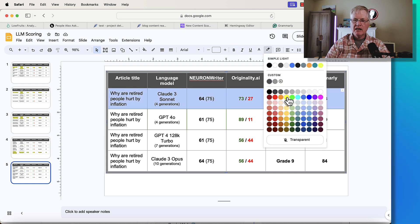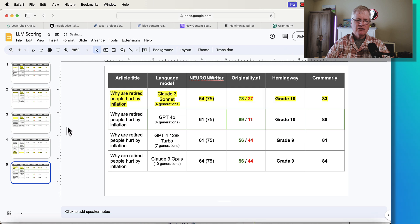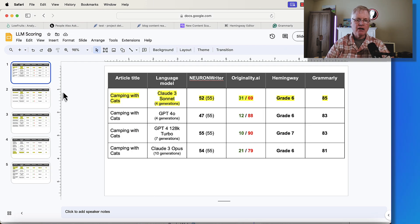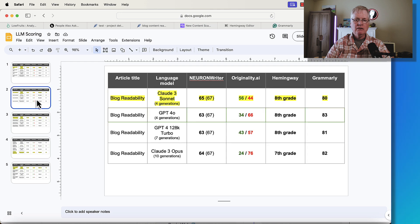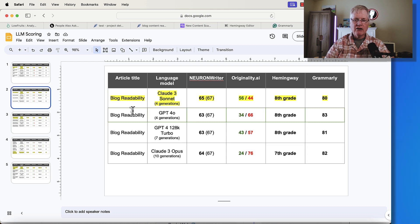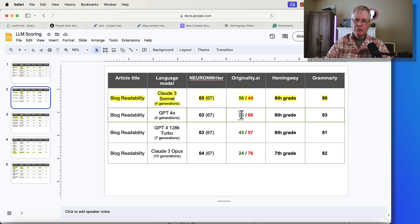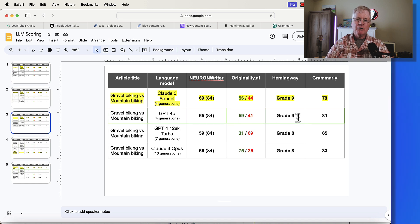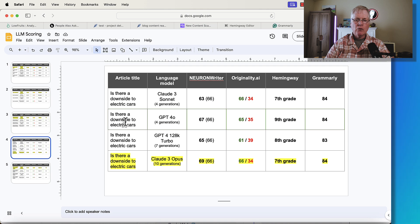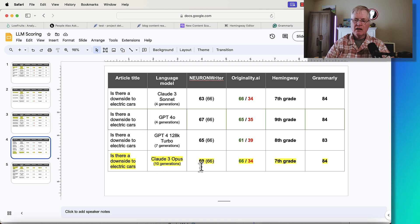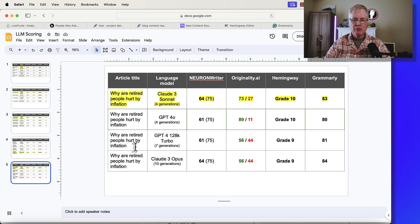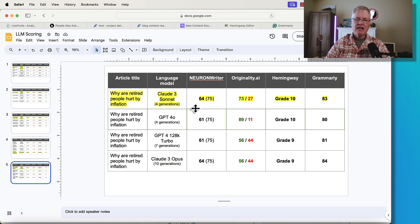Let's go back again and take a look. For Camping with Cats, Cloud 3 Sonnet won that one. For Blog Readability, that article, again, Cloud 3 Sonnet came out on top there. Gravel biking versus mountain biking. Again, I'm going to go with Cloud 3 Sonnet as the winner. For Is There a Downside to Electric Cars, that ended up being Cloud 3 Opus as the winner. And lastly, why are retired people hurt by inflation? I'm giving the edge to Cloud 3 Sonnet.